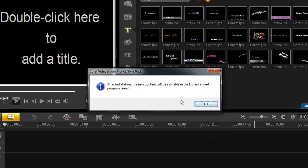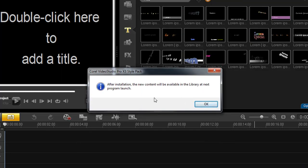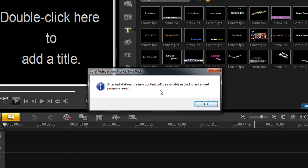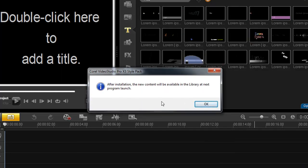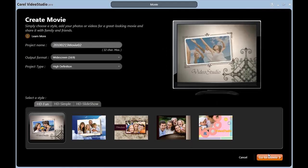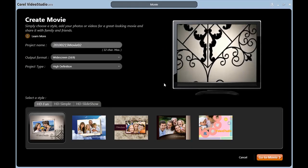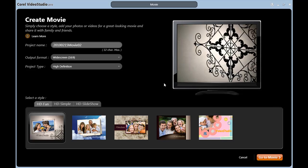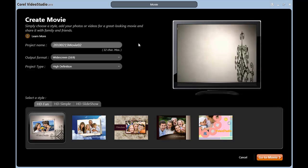One thing we need to do after we install all of our free content is we will need to relaunch the program for everything to show up again. So let's do that. Now I'm back. I have relaunched Video Studio.